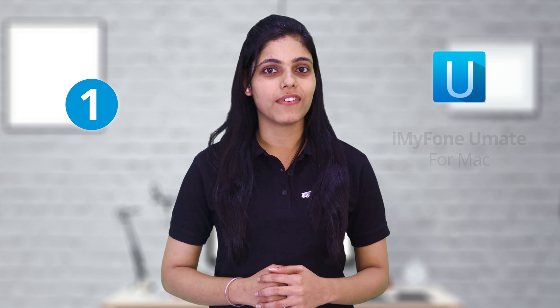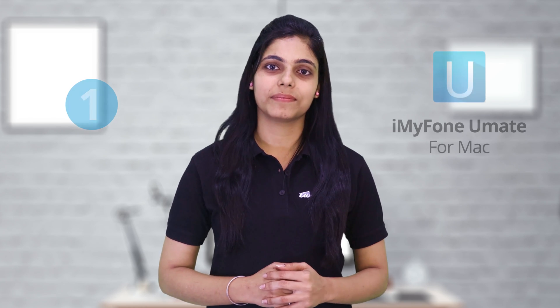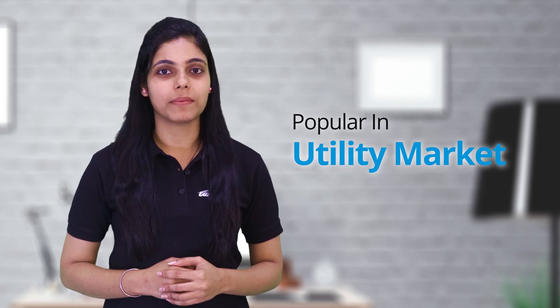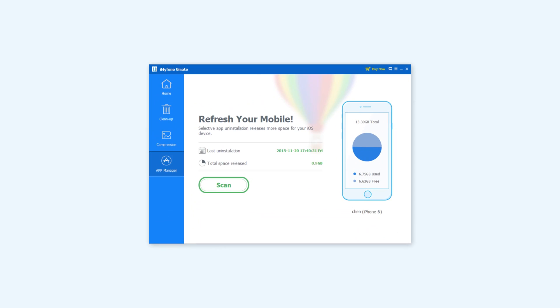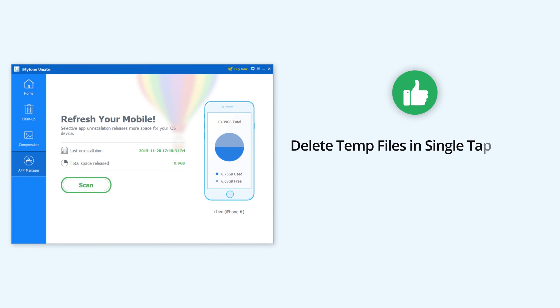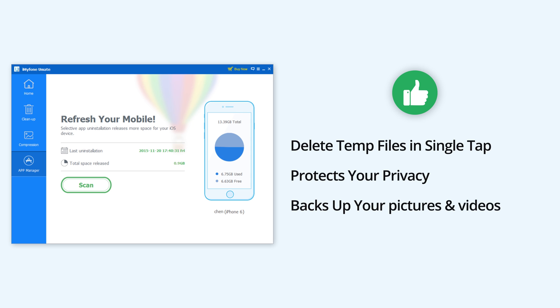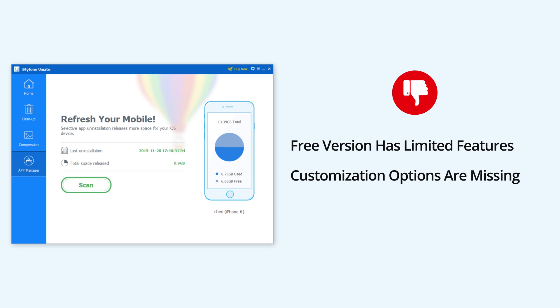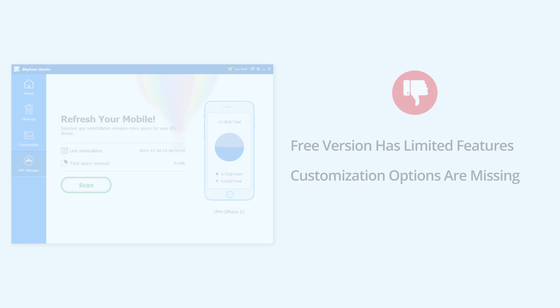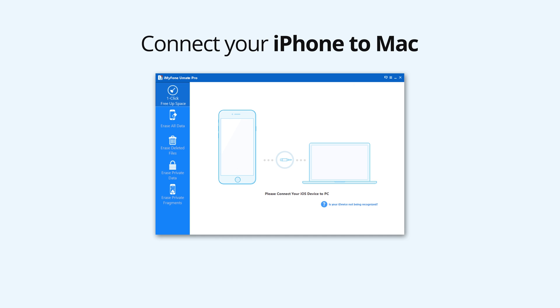At number 1 we have iPhone Roommate for Mac. The name is quite popular in the utility market as it offers a plethora of features to remove junk, redundant files, cookies and logs to improve device performance and keep it organized. It deletes temporary files in a single tap, protects your privacy, and easily backs up your pictures and videos. The free-to-use version has limited features and customization options are missing. To use this application, all you have to do is connect your iPhone to your Mac and then you are good to go.